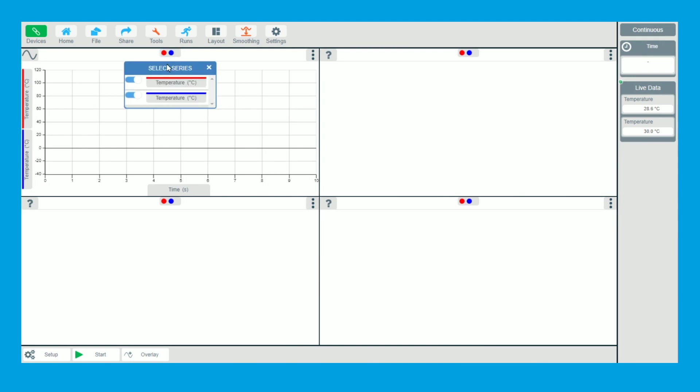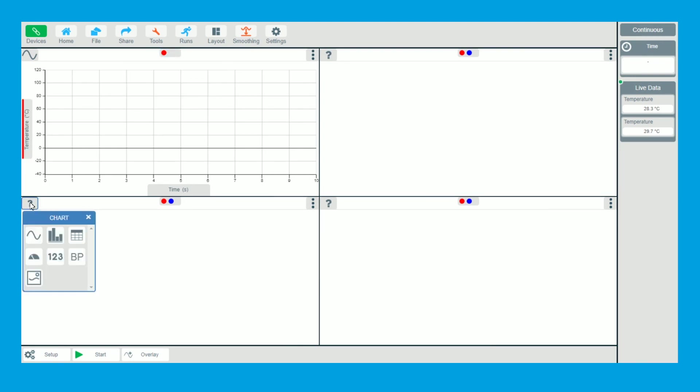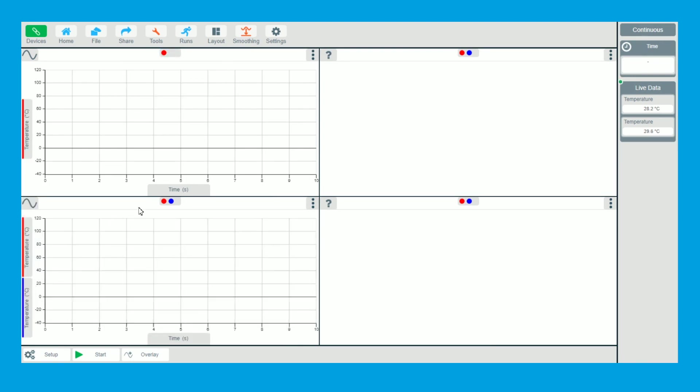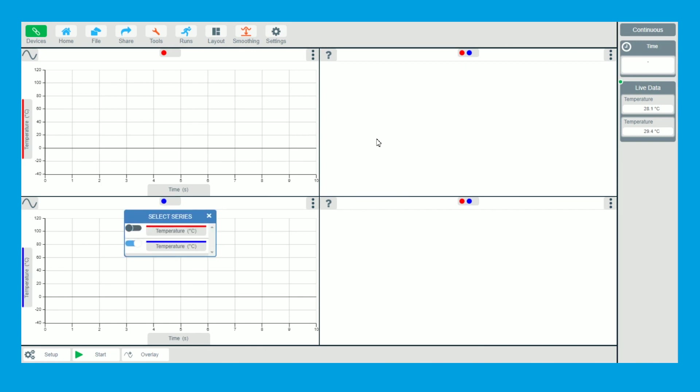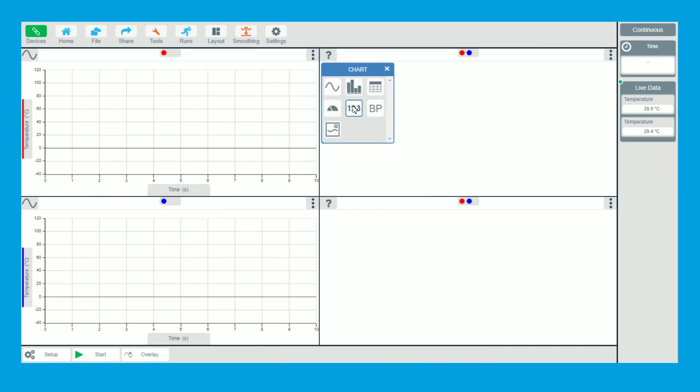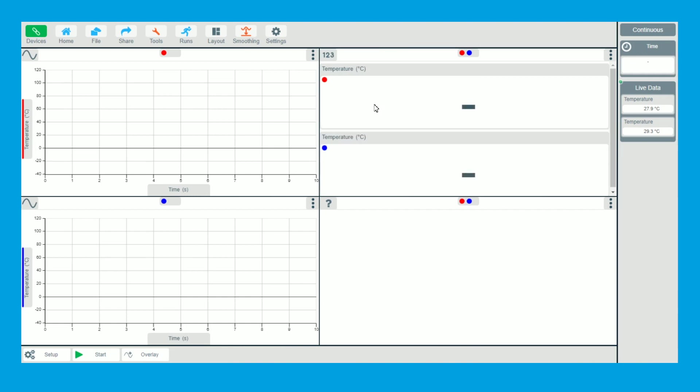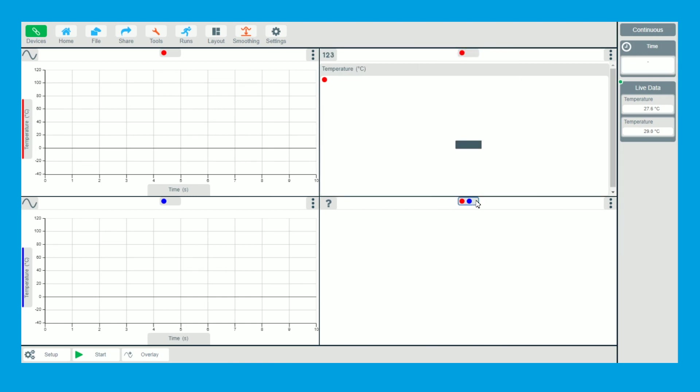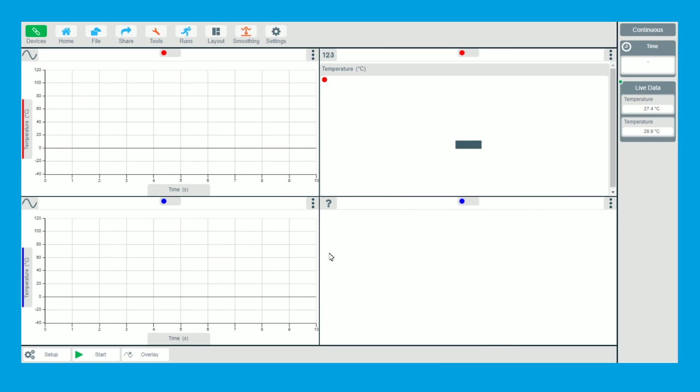So what I'm going to do, on this panel I'm just going to have the red temperature, on this one I'm just going to have the blue temperature, and on the right hand side I'm going to have a numerical readout as well. So we just turn off the blue one and on here just have the red one. Easy as that.